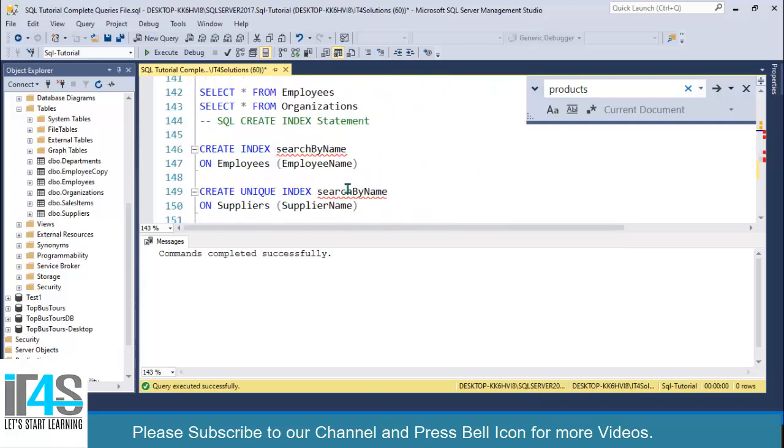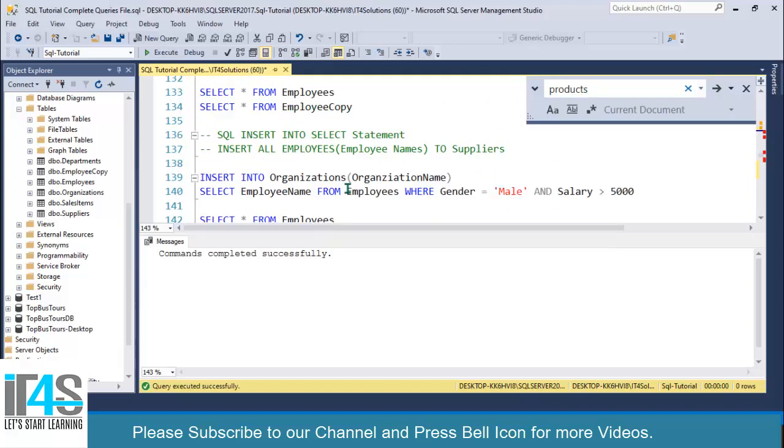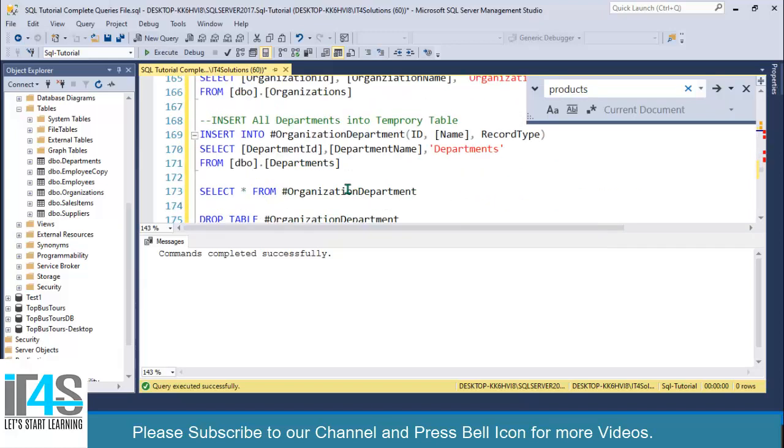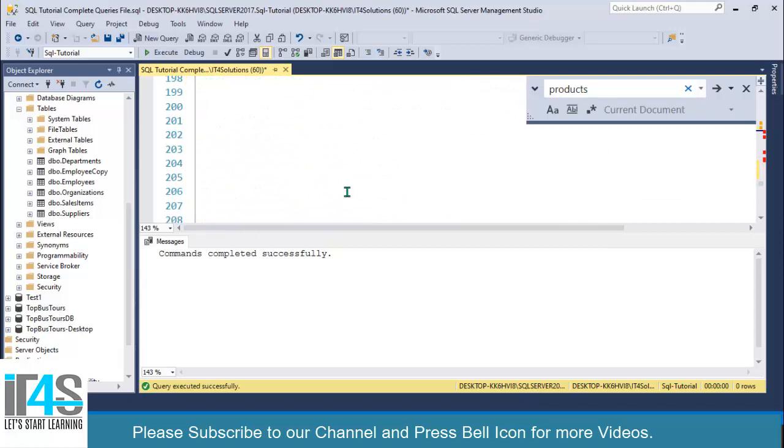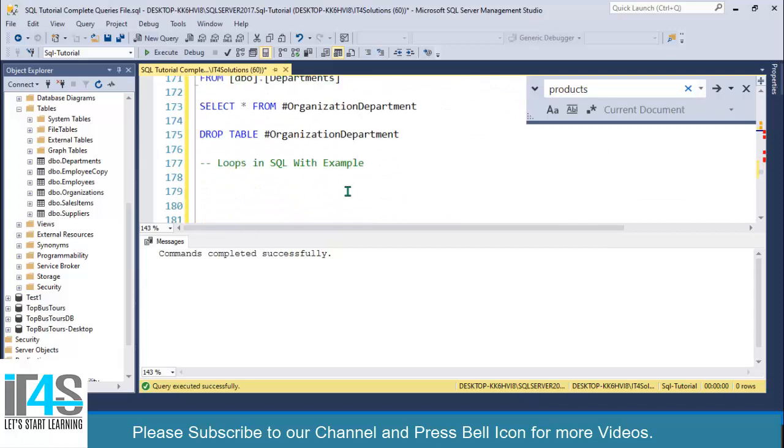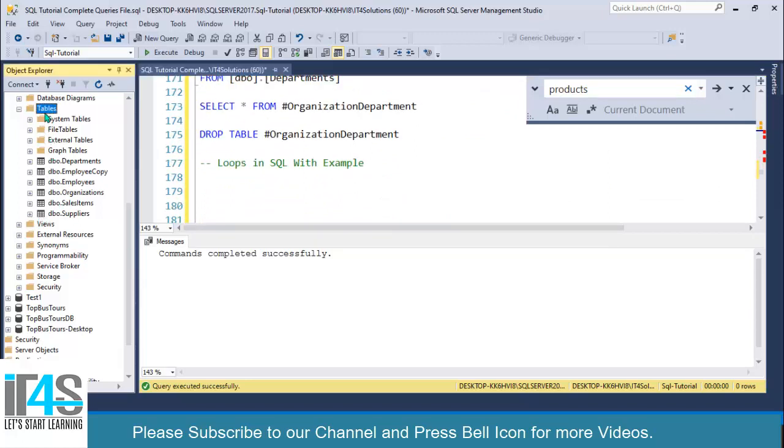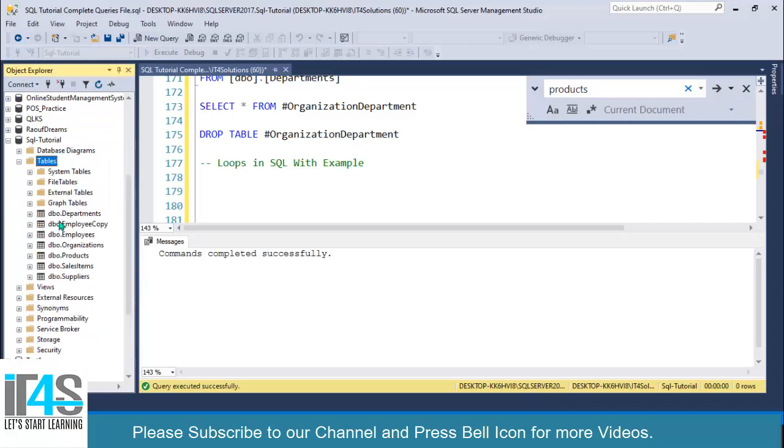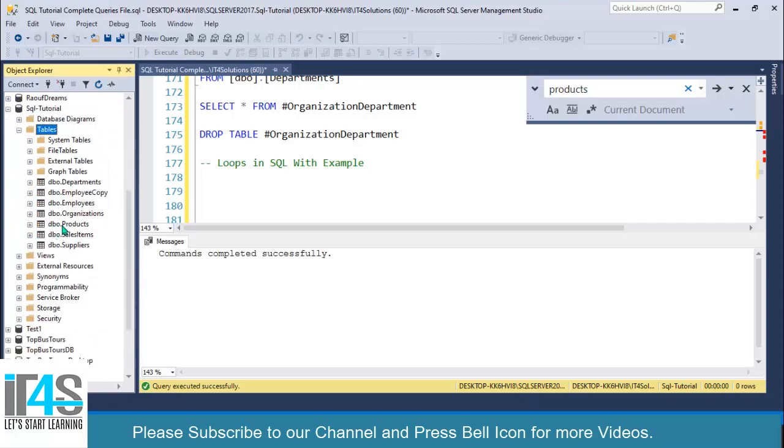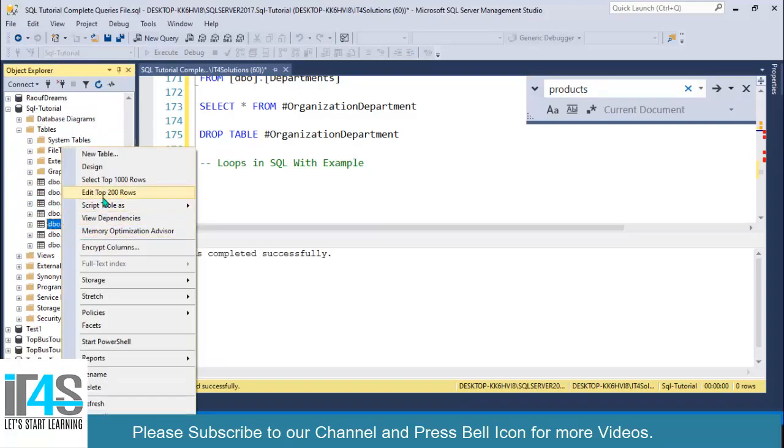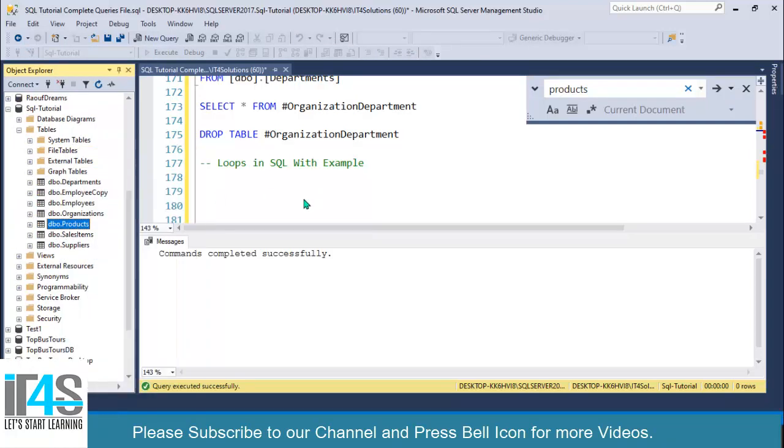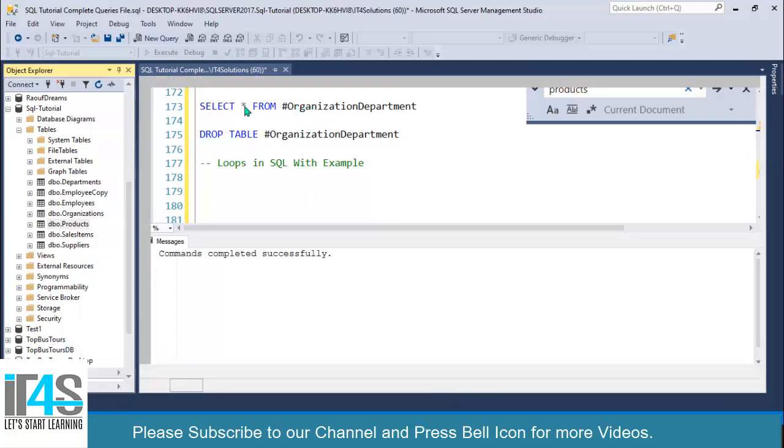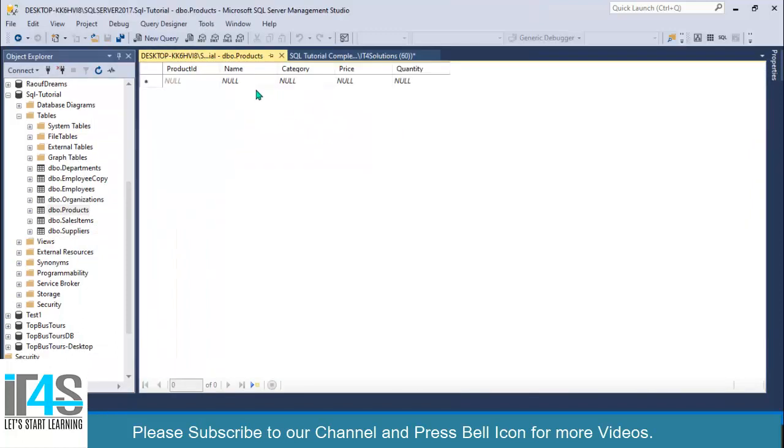We have an insert statement for inserting records into products. Let me refresh this table section and right-click on products table and edit and add one record.